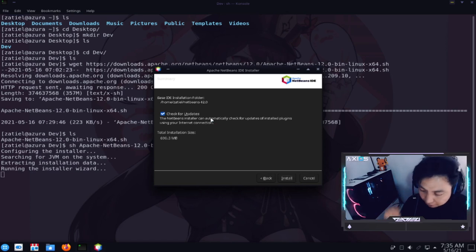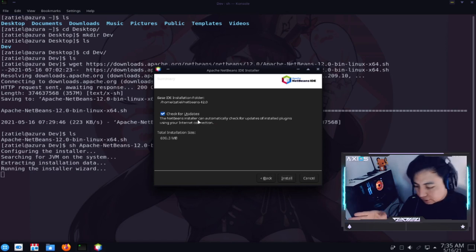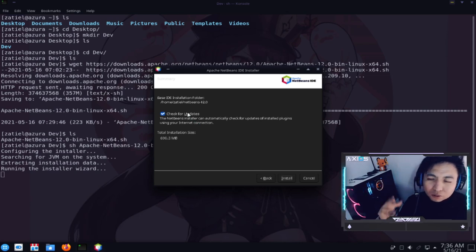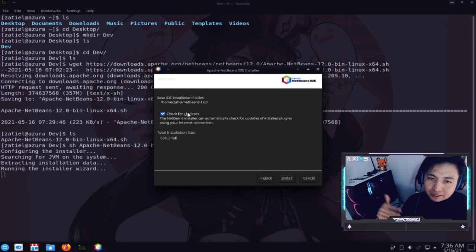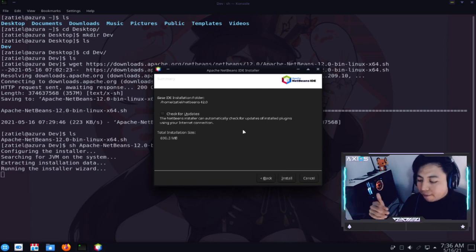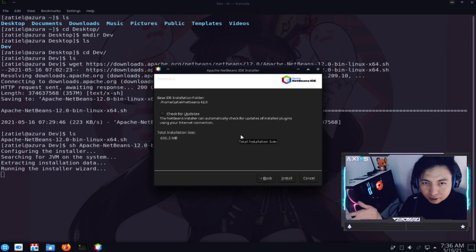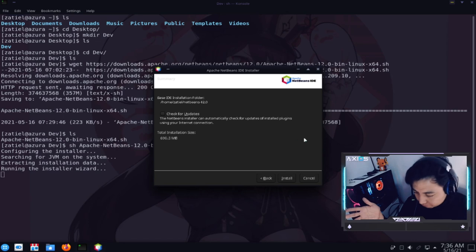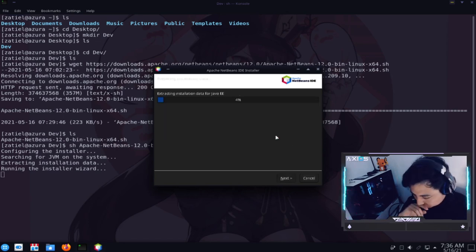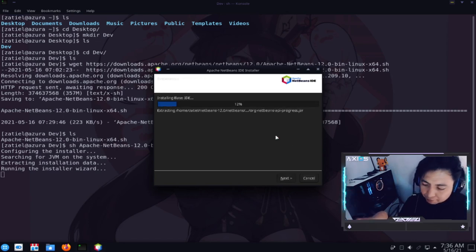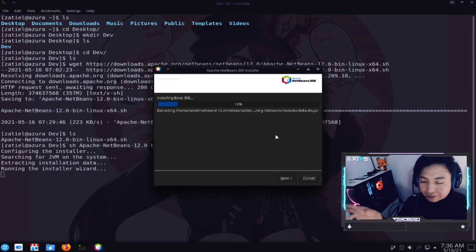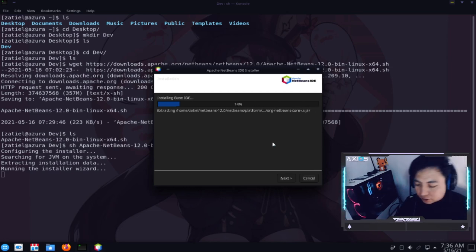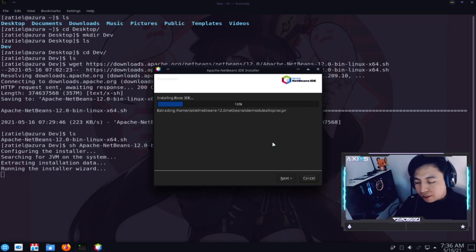Y ustedes si quieren. Pues pueden habilitar. Las actualizaciones del programa. Yo considero que. No son tantos cambios. Y muchas veces llega a crashear. Por eso yo les digo que. En Arch. No es tan recomendable. Y le vamos a dar en instalar. Y ya. Prácticamente todo lo que descargo. Lo va a estar descomprimiendo. E instalando en su sistema. Y pues bueno. Este. Eso sería prácticamente todo.